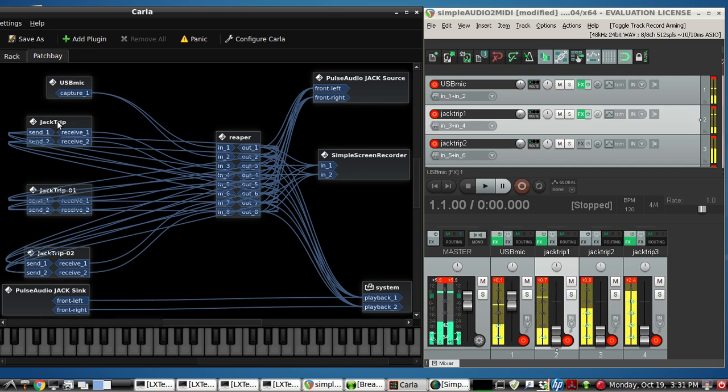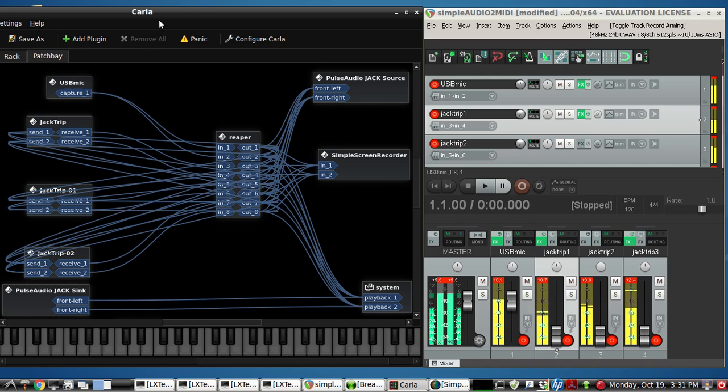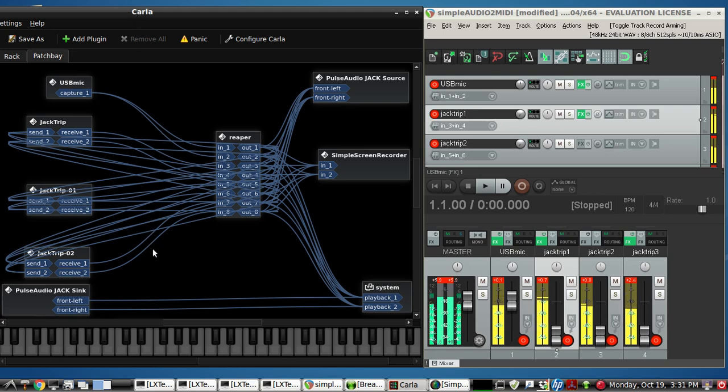I'm using Linux here, Mint 17.2. We're using the Carla JackAudio connection bay from KX Studio's applications for JackAudio.